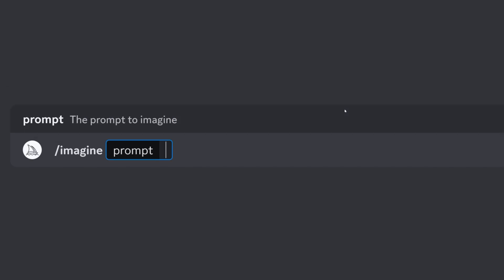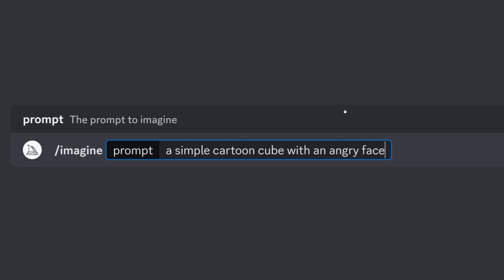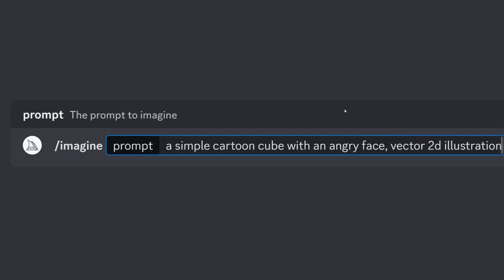The first step is to generate the art. Now I'm going to use Midjourney and here's my first prompt: imagine a simple cartoon cube with an angry face vector 2D illustration.